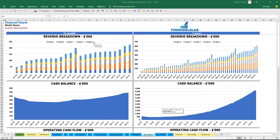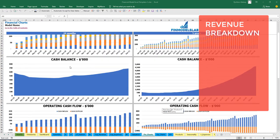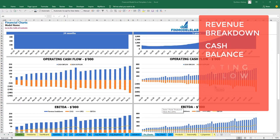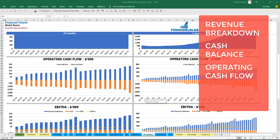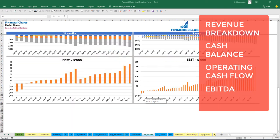On the financial charts tab you can see the revenue breakdown by products, presented for two years by month and for five years by month. Below is a chart for cash balance and operating cash flow broken down by cash inflow and outflow, a breakdown of EBITDA showing revenue, COGS, opex, and the resulting EBITDA as a yellow line, and also EBIT — all broken down by month for two and five years.